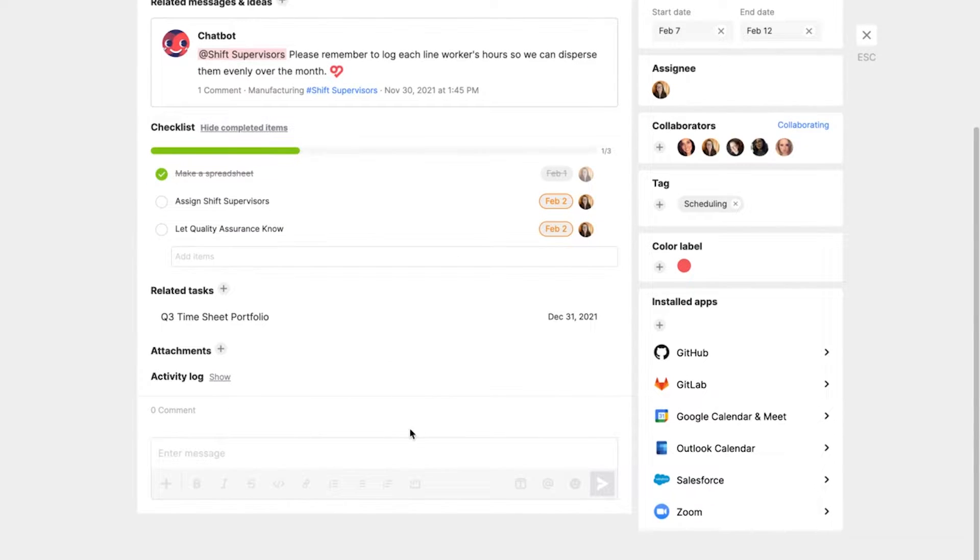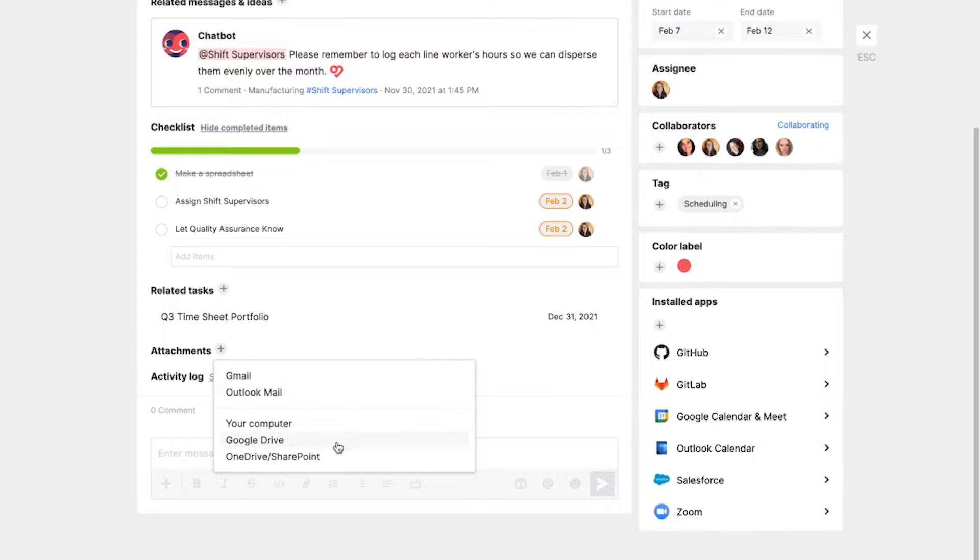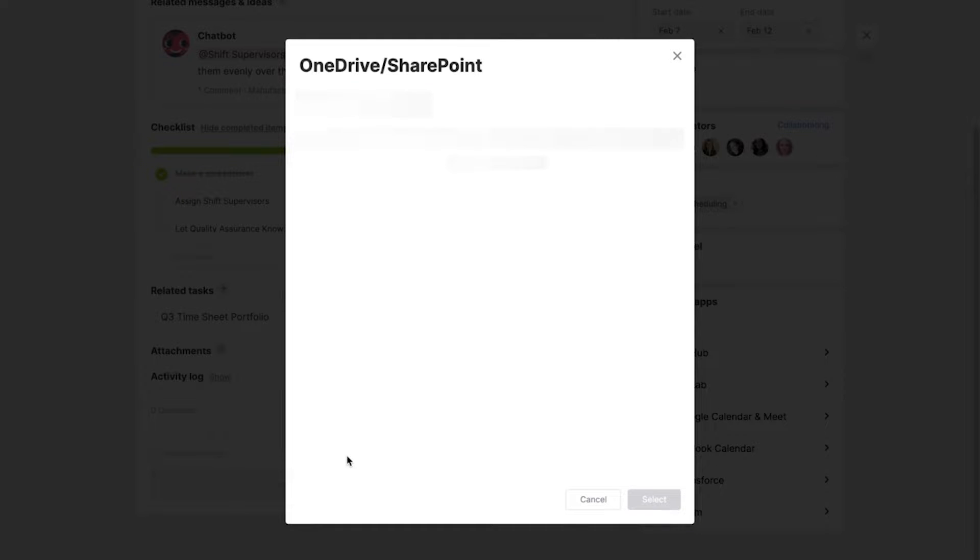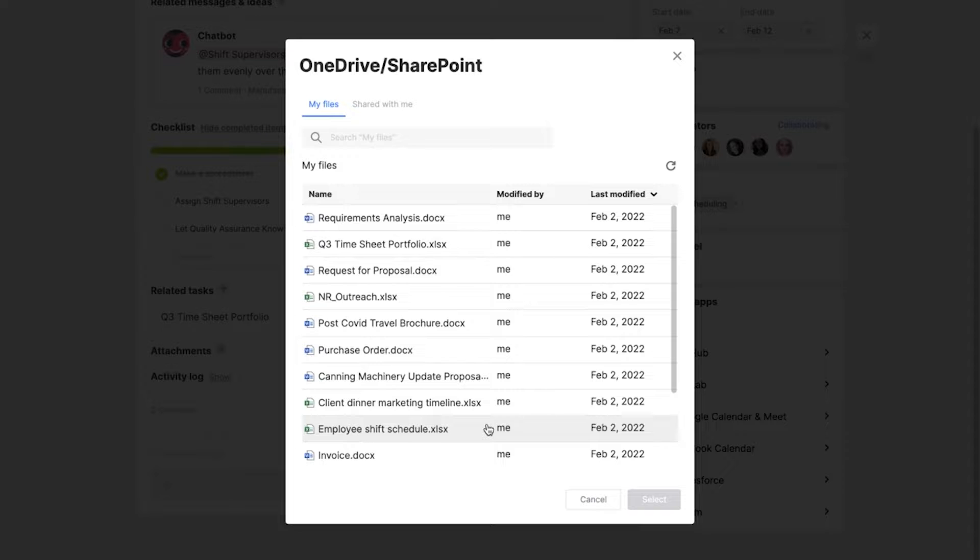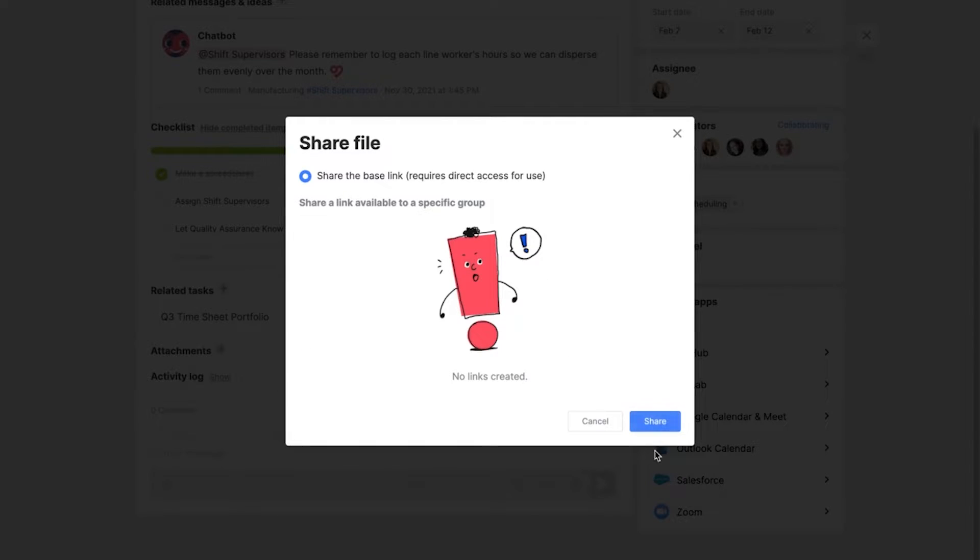I'm going to go down into attachments, into my OneDrive SharePoint integration, and attach my employee shift schedule to this task card. I'll share the file.